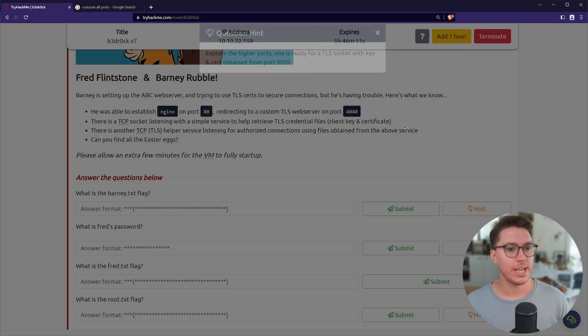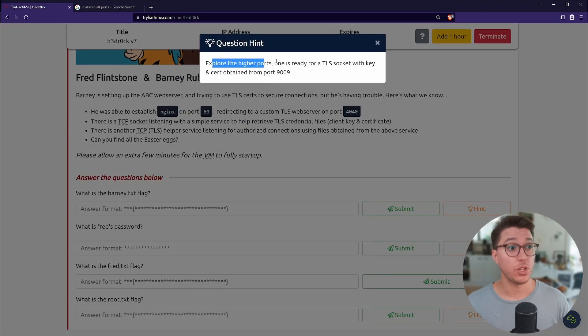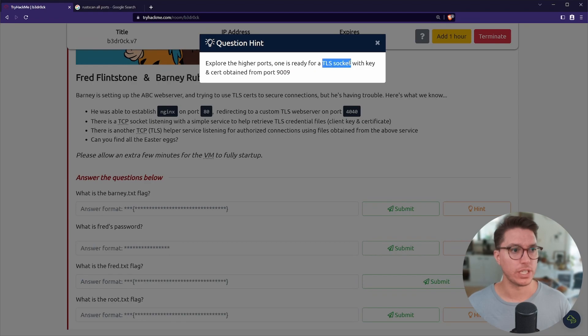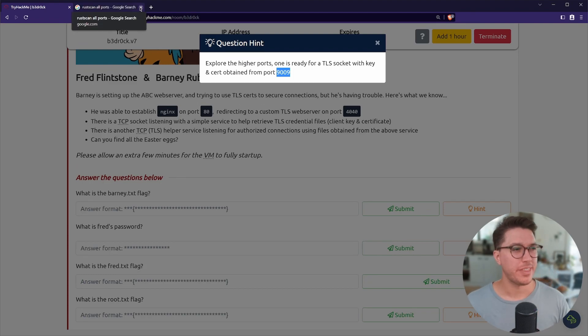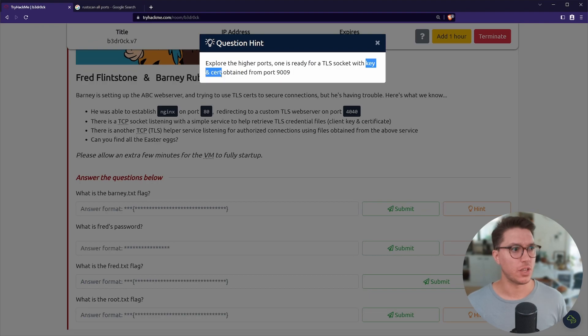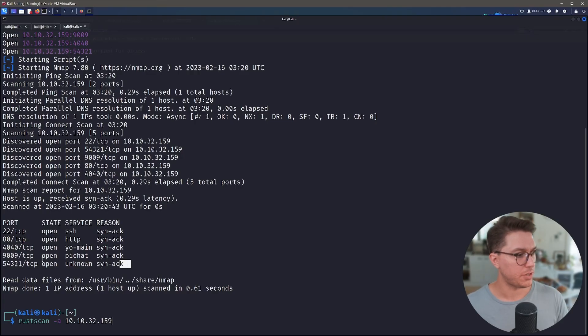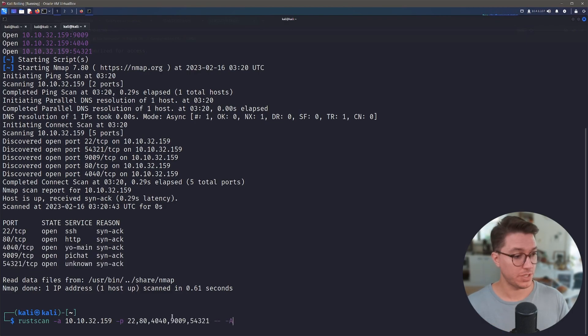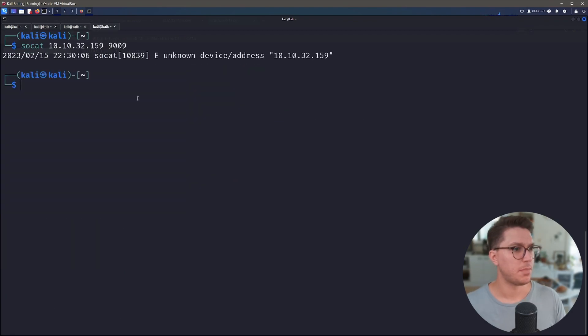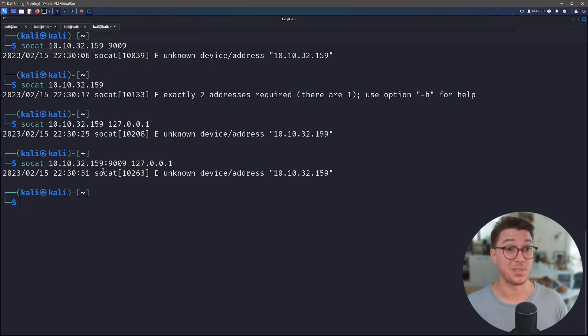If we look at our hint for this first one, we've got explore the higher ports, one is ready for a TLS socket with a key and cert obtained from port 9009. So I think we need to use SOCAT to get that key and cert from 9009. Let's find out a bit more information about our ports here. I'm just trying to muck around with SOCAT. I can't really figure it out. I'll have to do some digging.